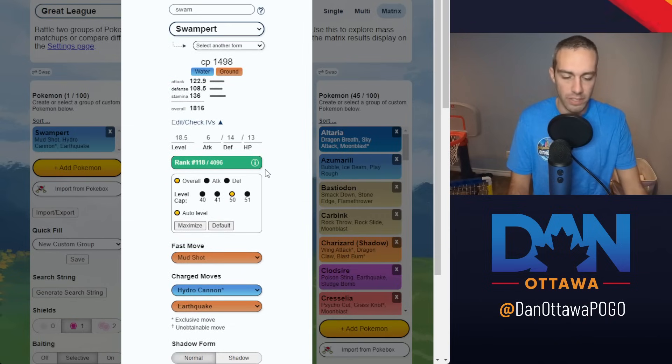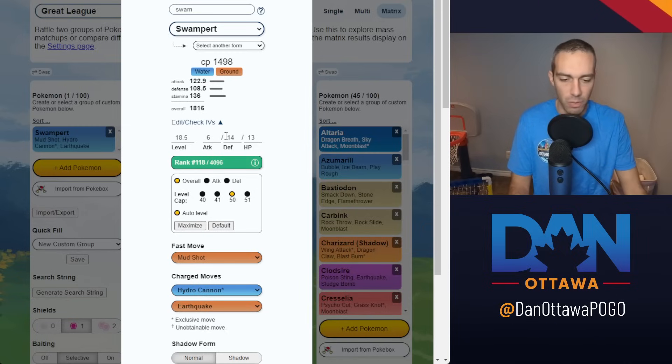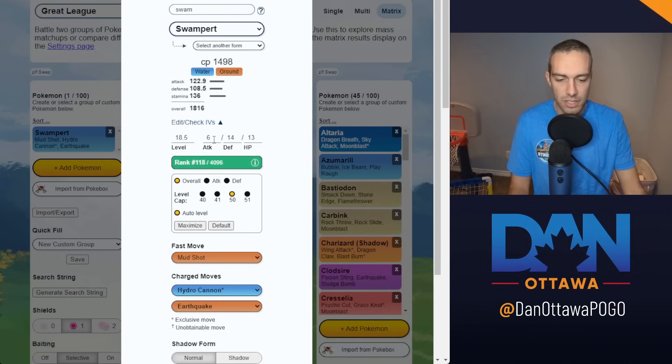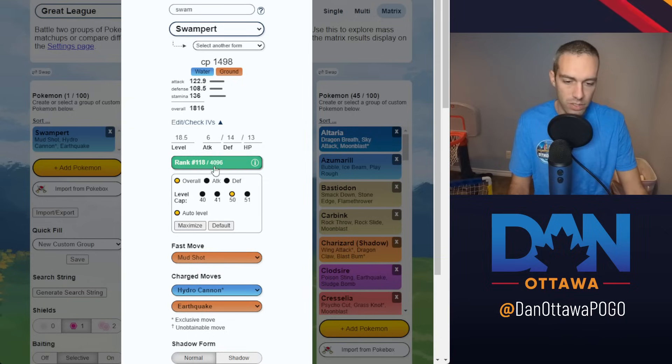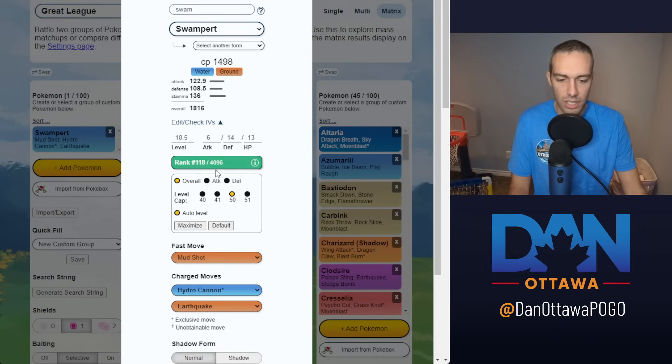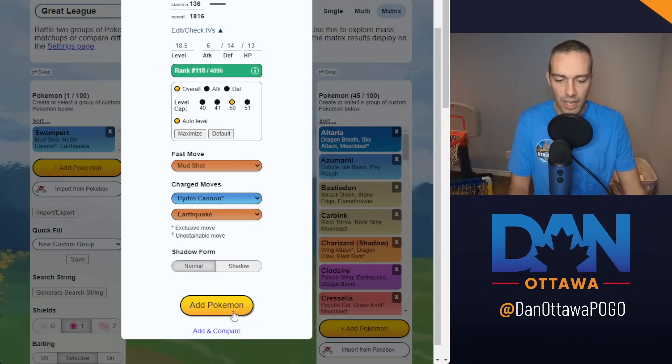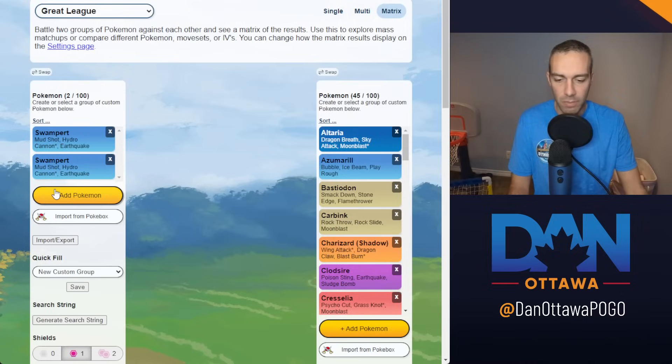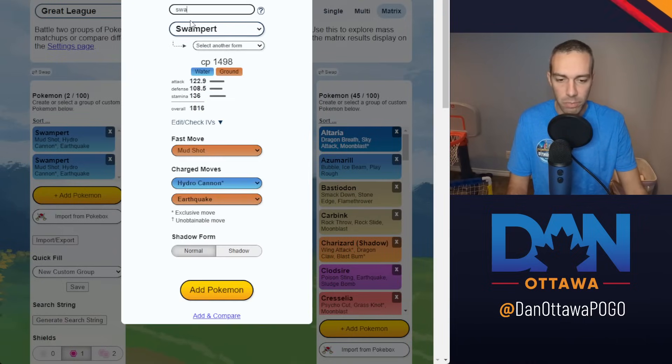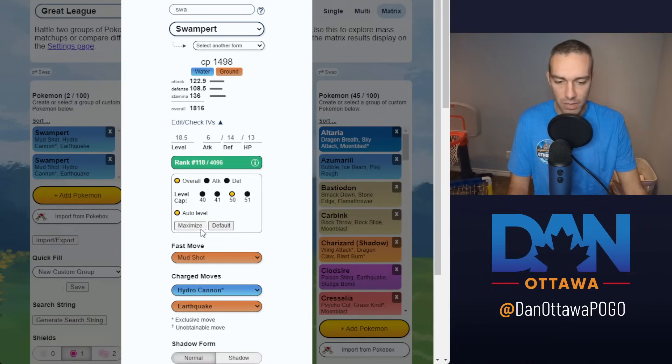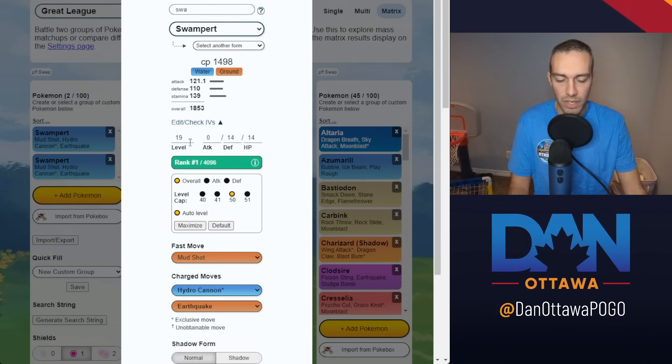Let's say you have an okay one at like 6-14-13. This is PvPoke's original IVs, 118th ranked. And then we will maximize it for the best ranked Pokemon. So 0-14-14.